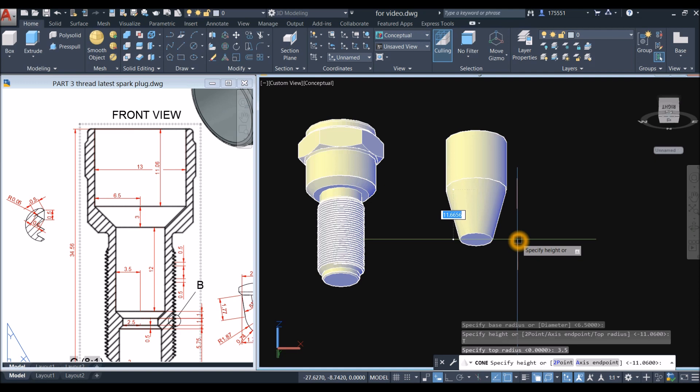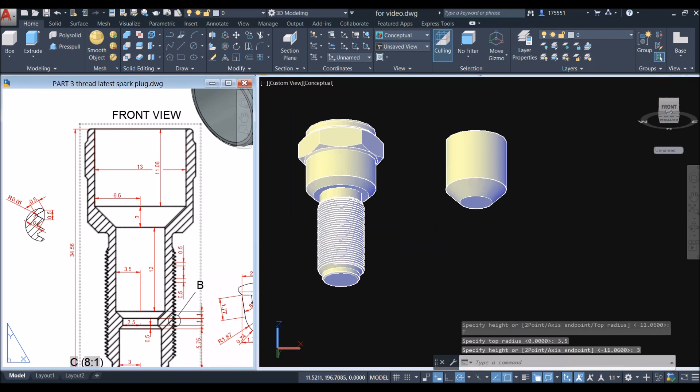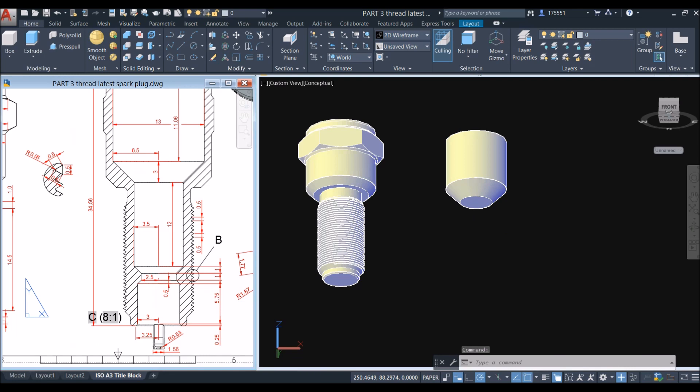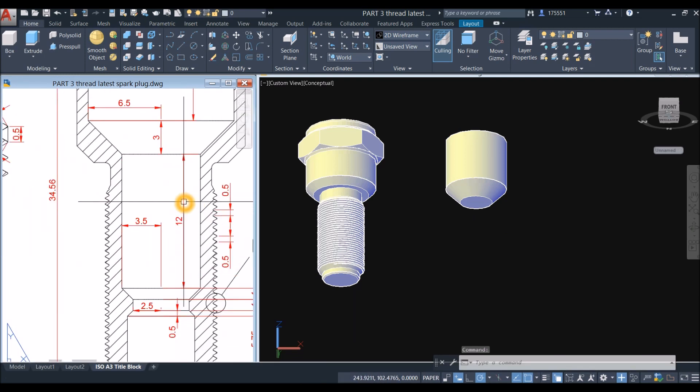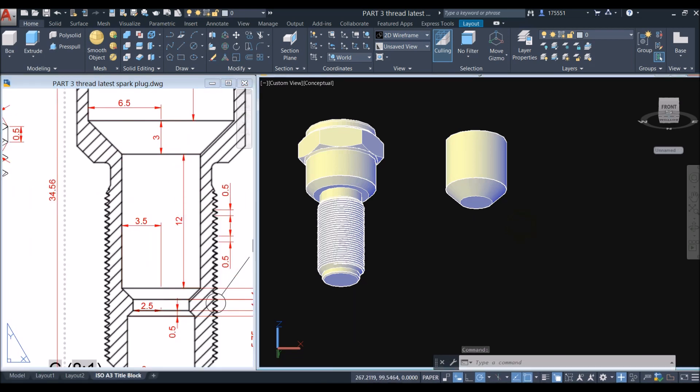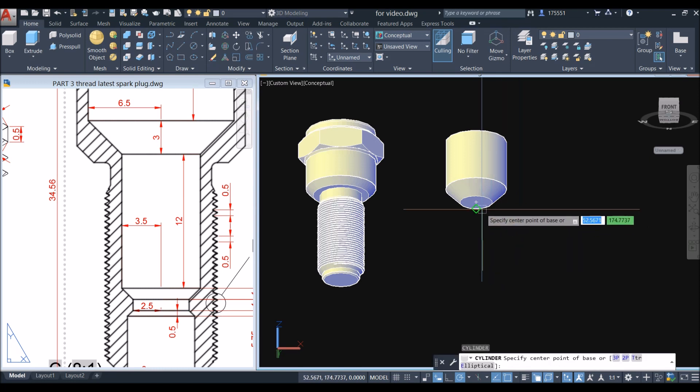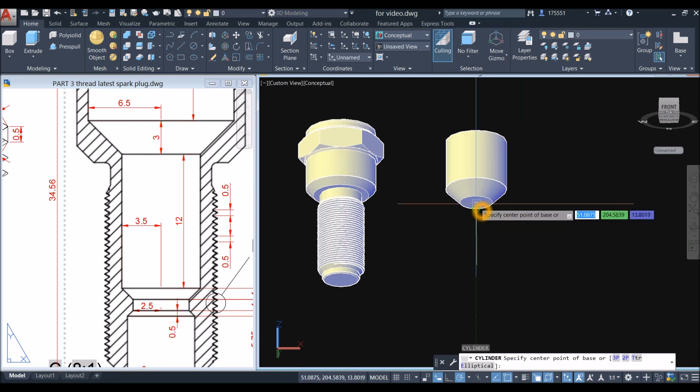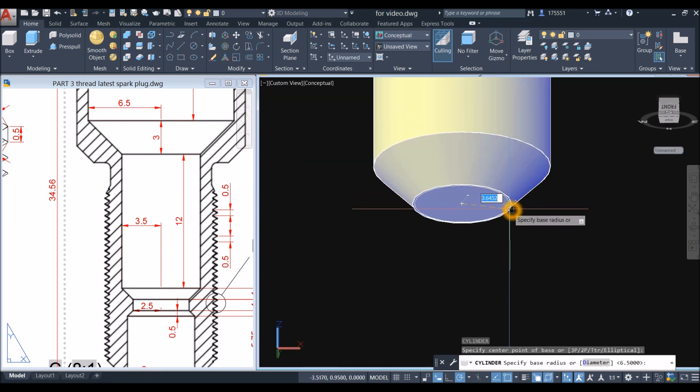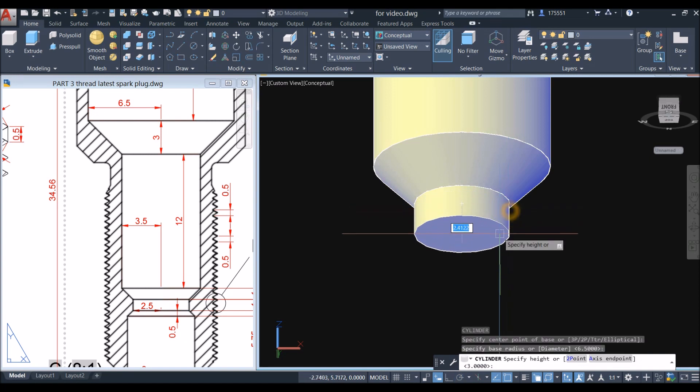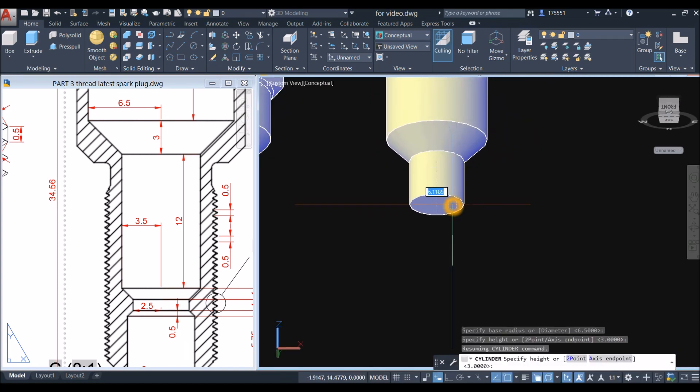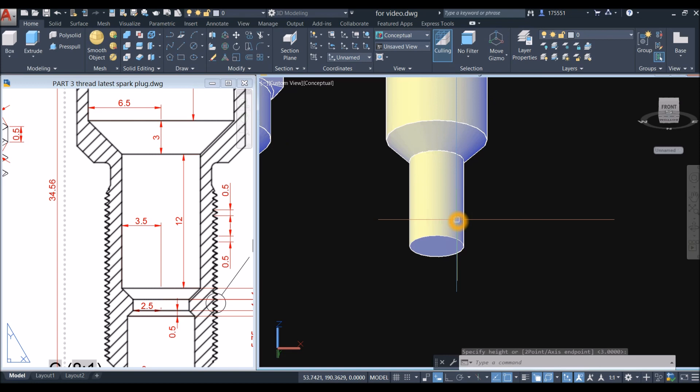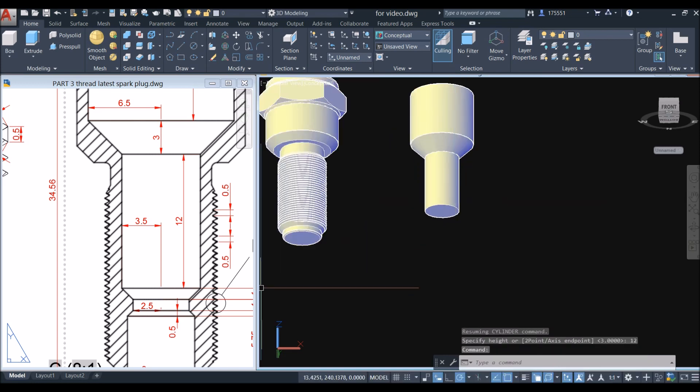Next one would be cylinder, so 'cyl', snap the center, snap the quadrant, and bring your cursor downward for 12 units.